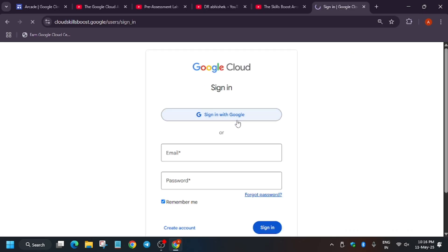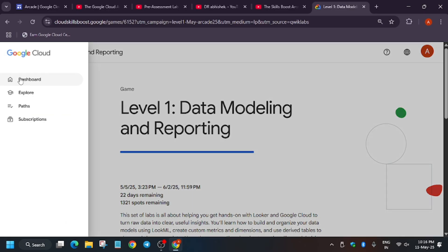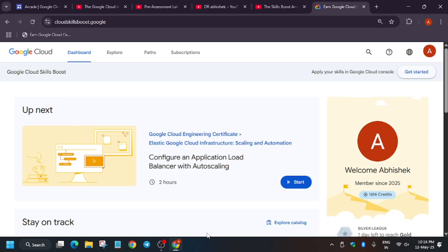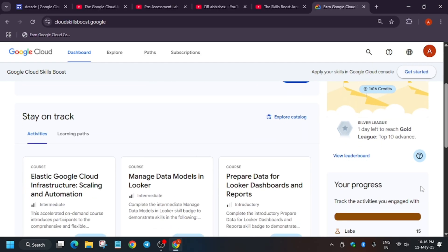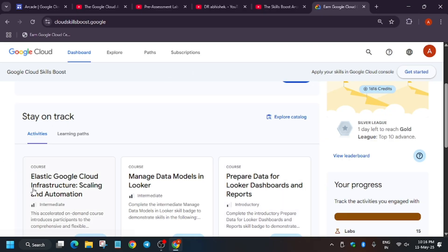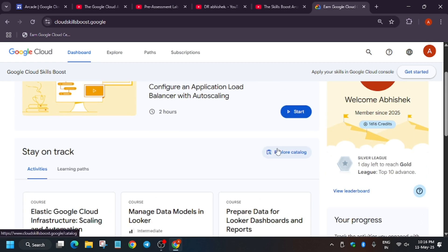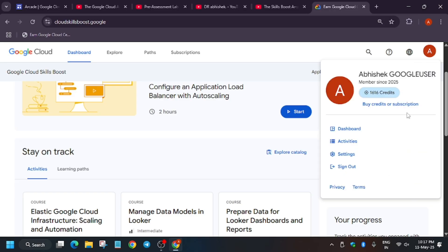If you've already created an account, just click sign in. When you sign in with Google or enter your email and password, you'll be redirected to the home page. This is our dashboard — here is your name and you can see the skill budgets remaining for you. It will show here as an activity tracker.